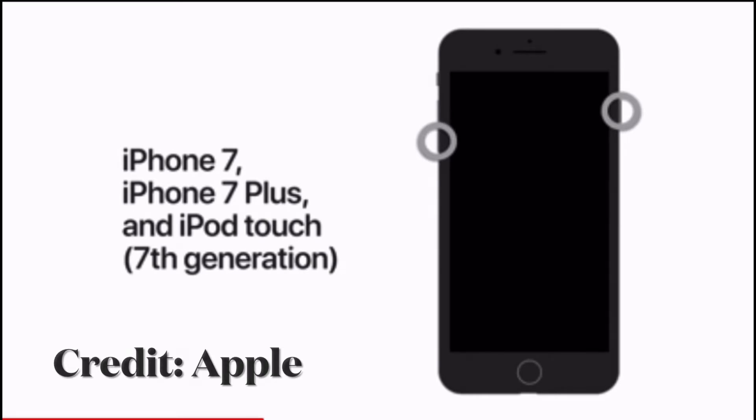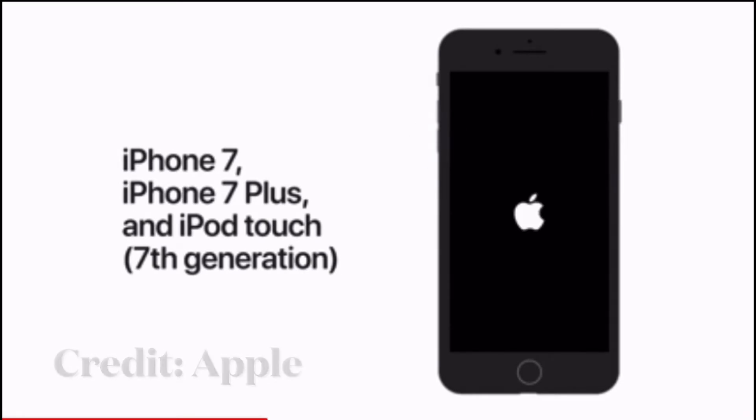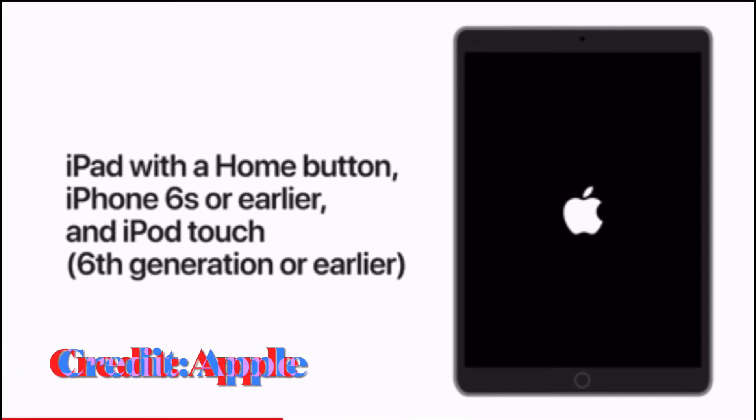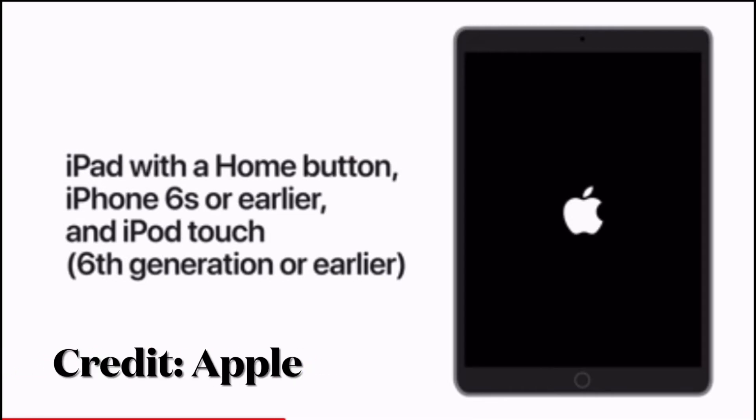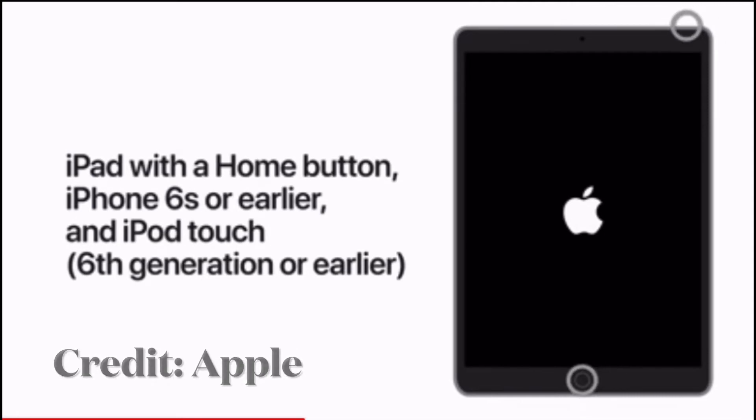To force restart your iPhone 6s or iPad with Touch ID, hold down the home button and the power button at once until Apple logo shows up on the screen.